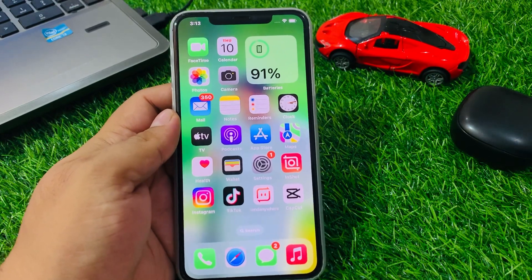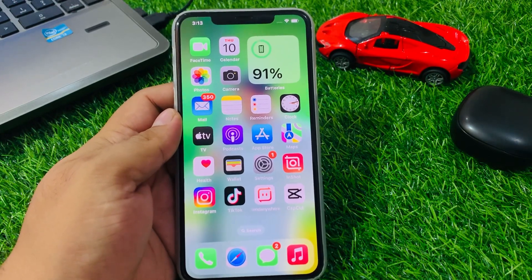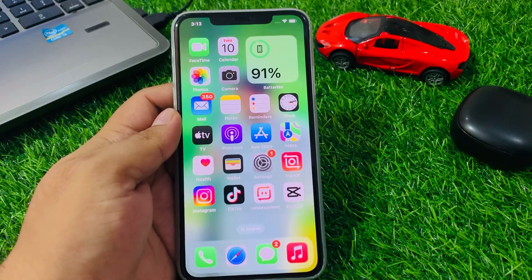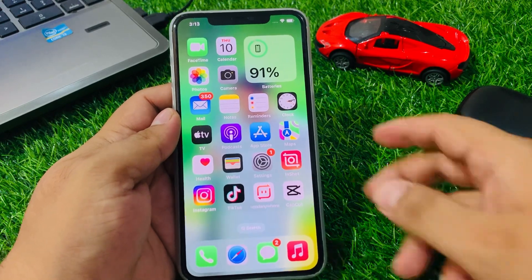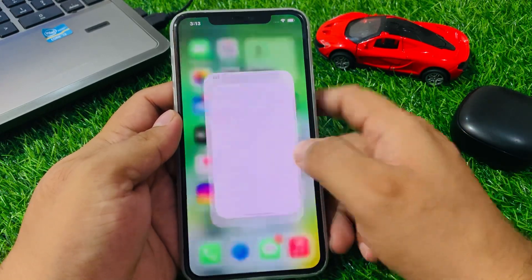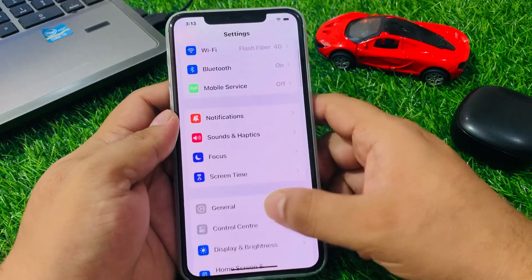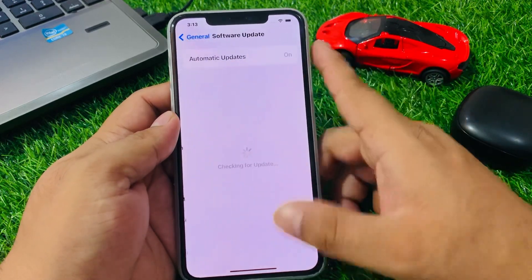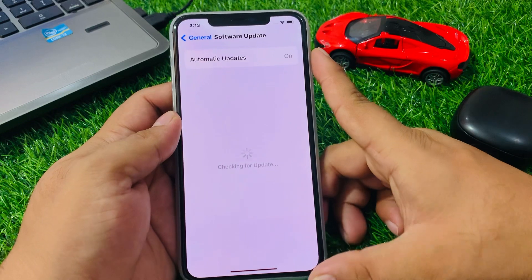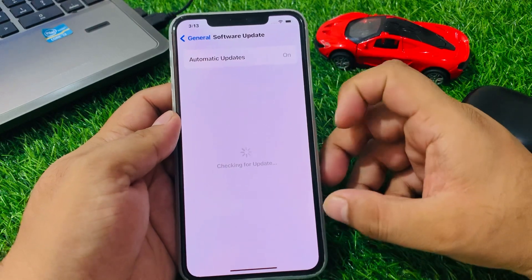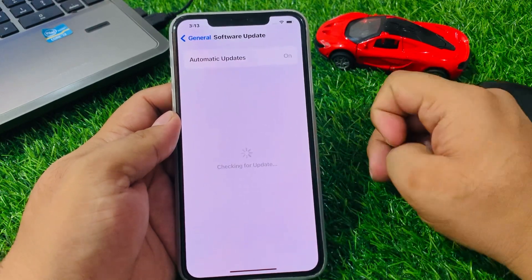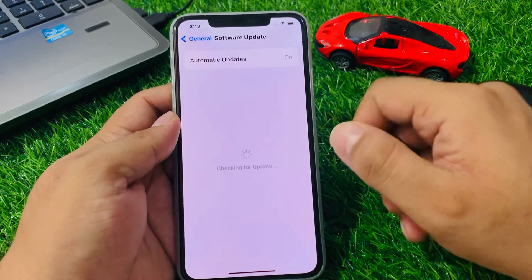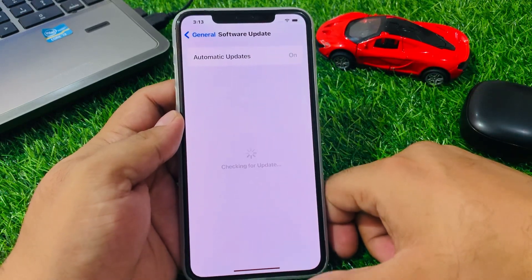If solution number five is not working, apply the next solution: check for an iOS update. Tap on Settings, tap on General, tap on Software Update. If an update is pending or available, simply download and install the update to fix your problem.